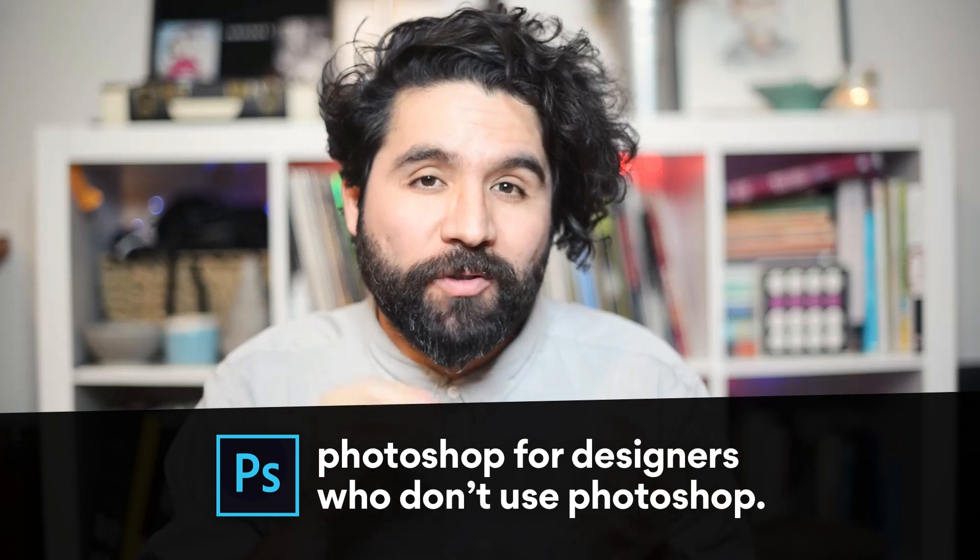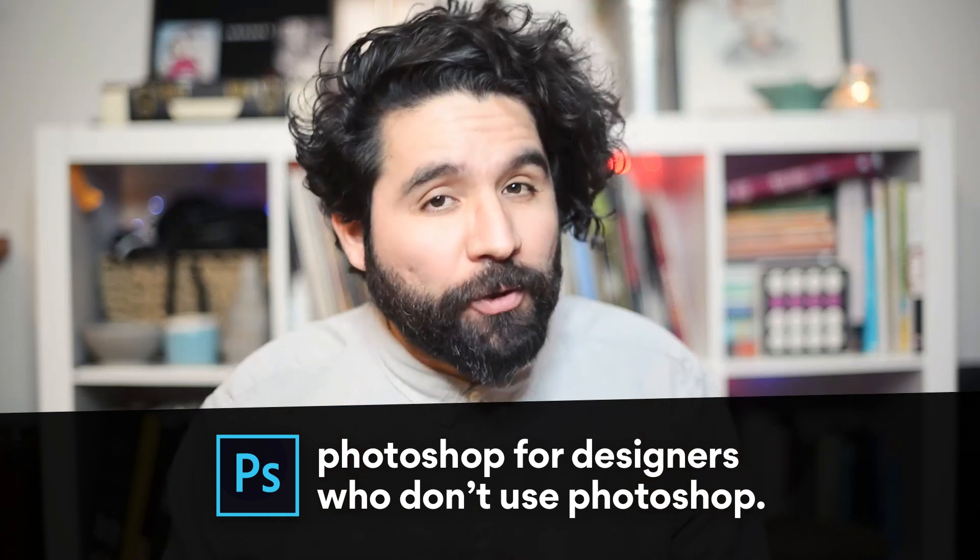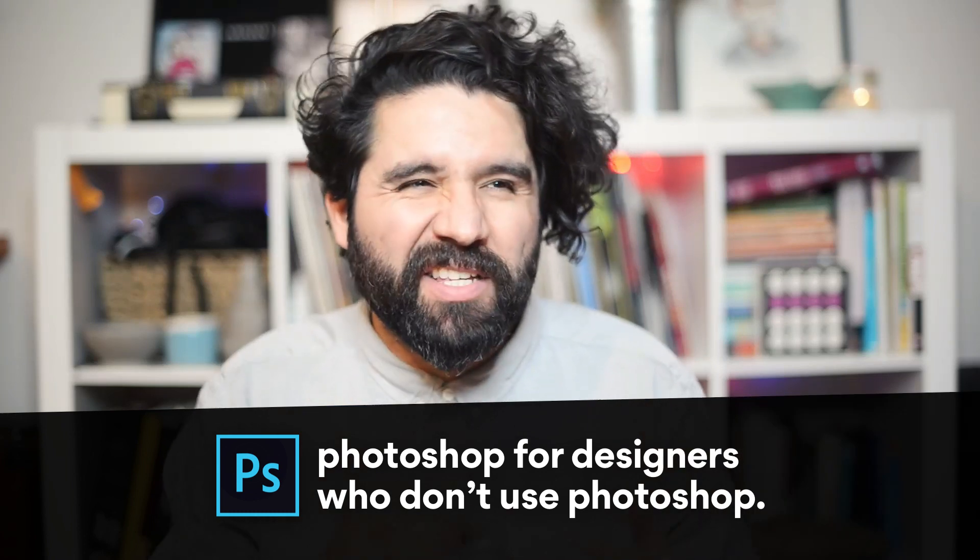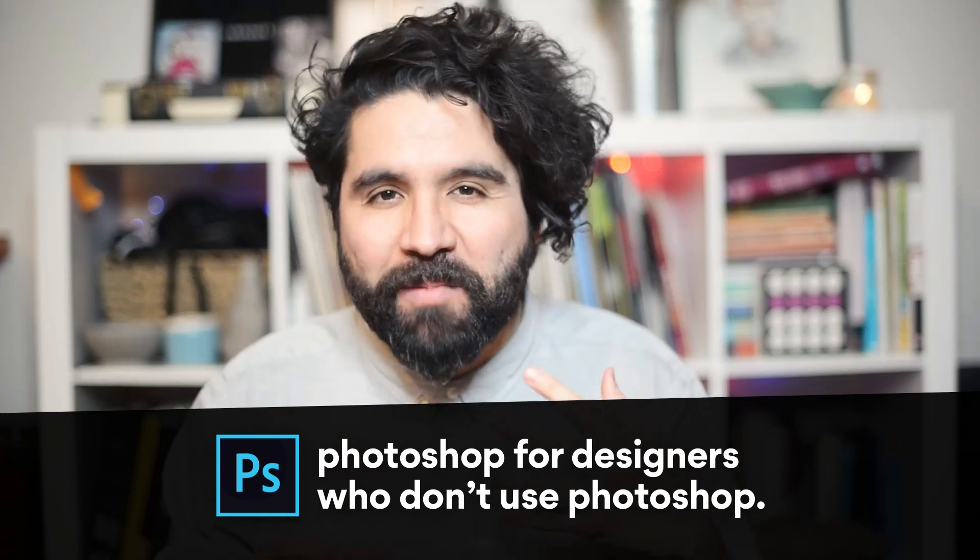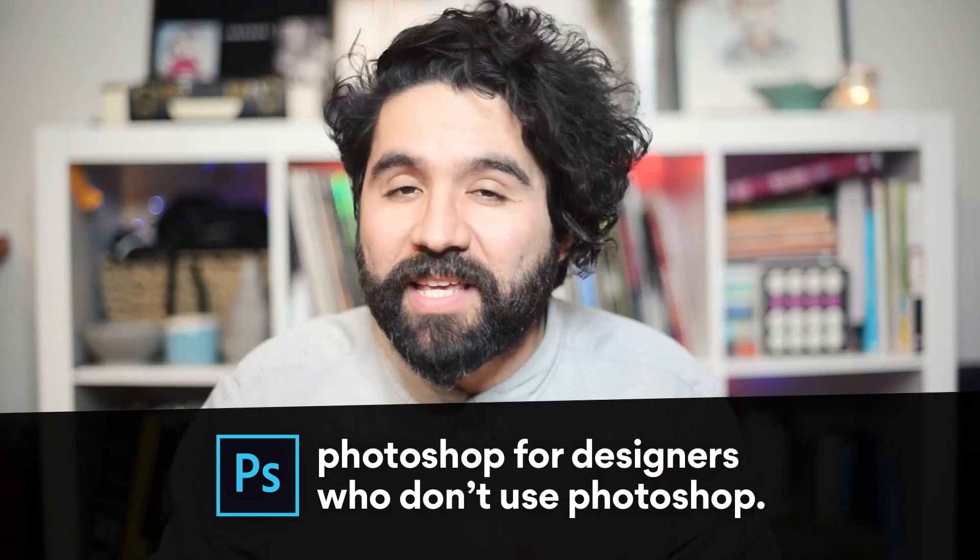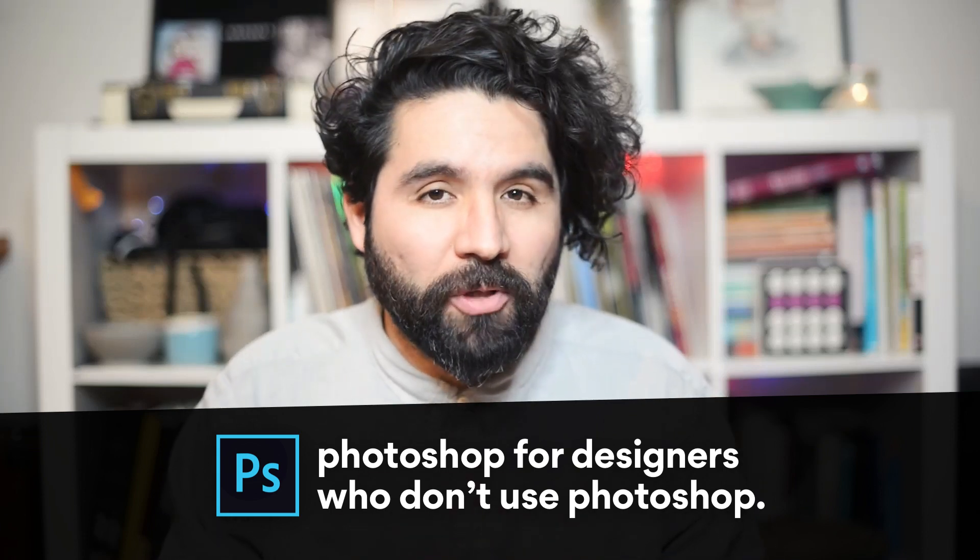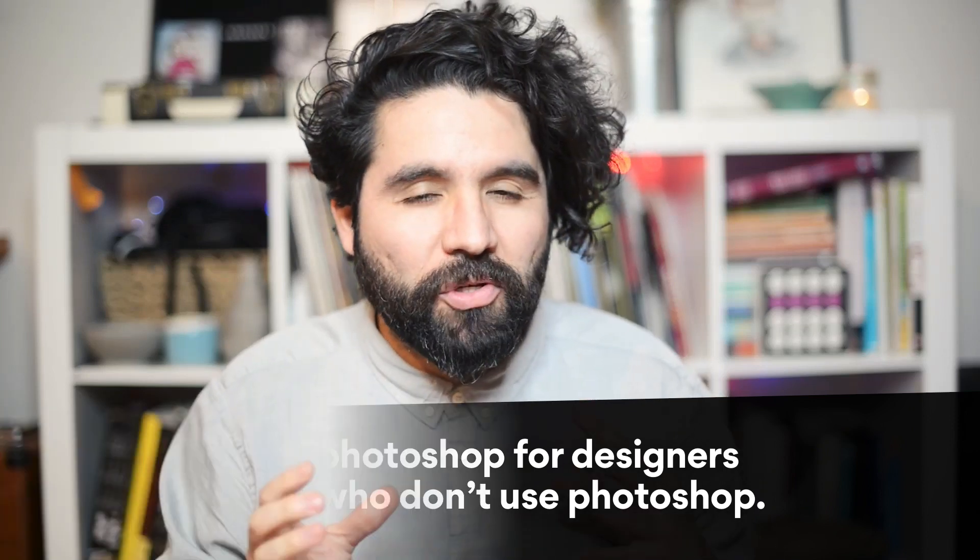Hello and welcome to Sketch Together. My name is Pablo Stanley and this is part of a series on Photoshop tricks for UI designers that use Sketch, Figma, or Adobe XD as their main design tool but still need